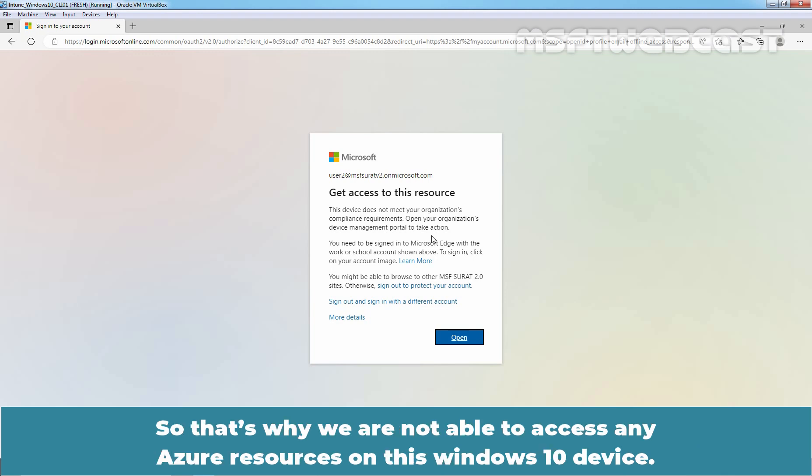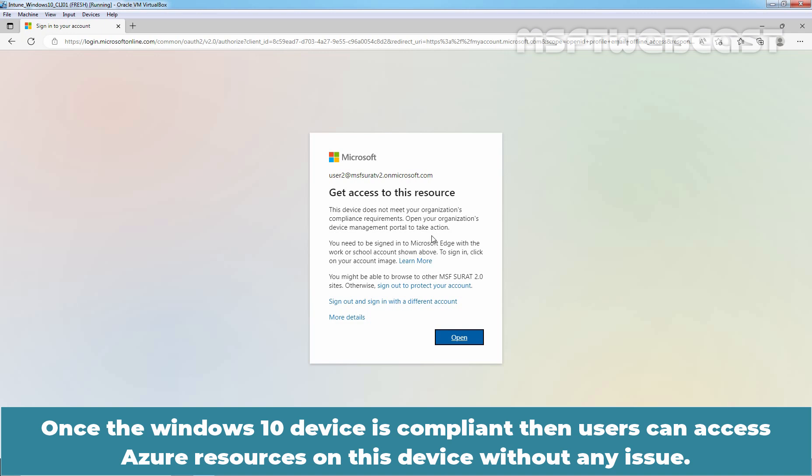So, that's why we are not able to access any Azure resources on this Windows 10 device. Once the Windows 10 device is compliant, then users can access Azure resources on this device without any issue.